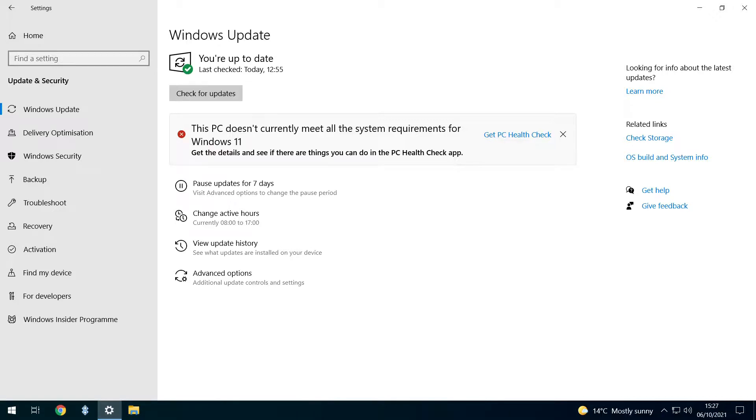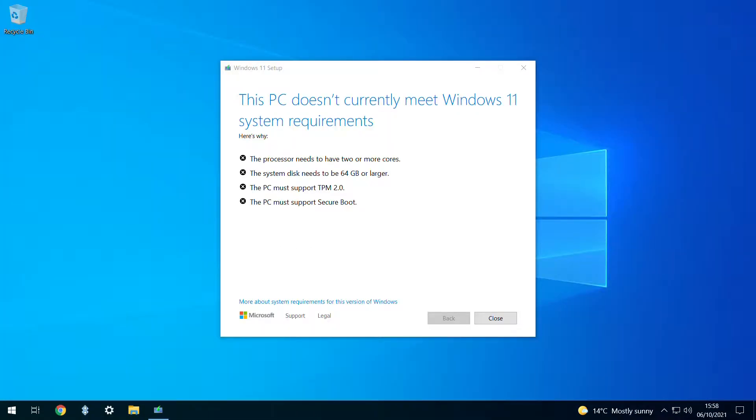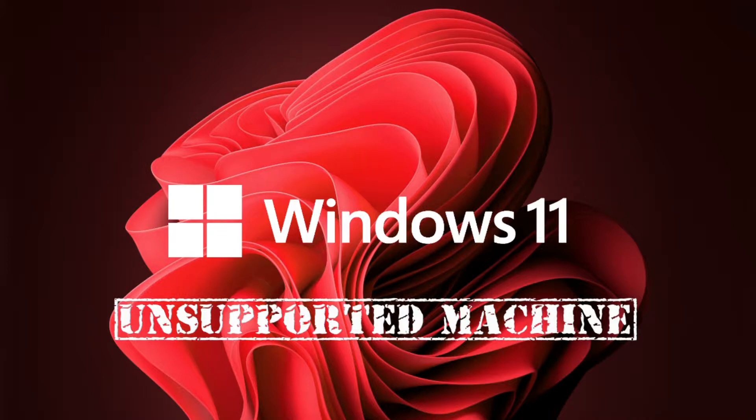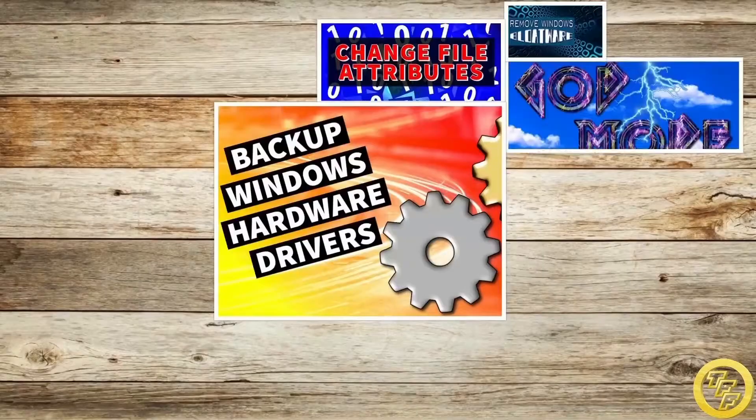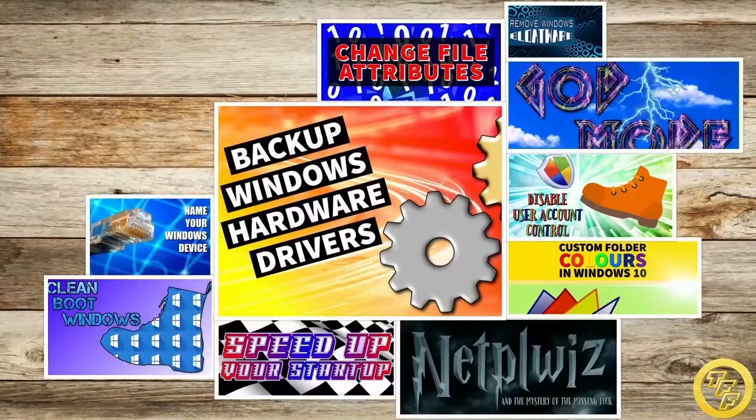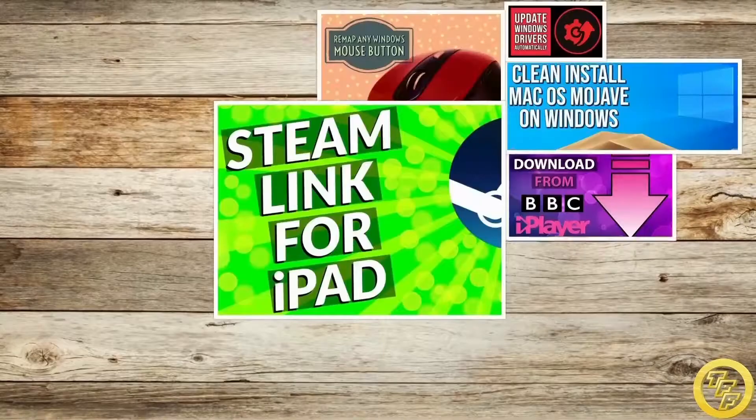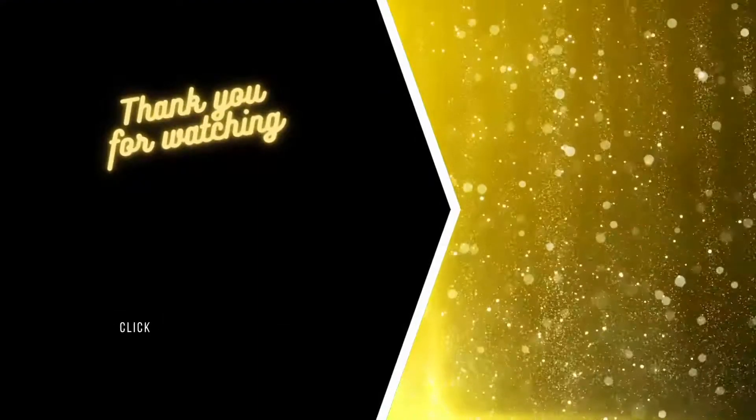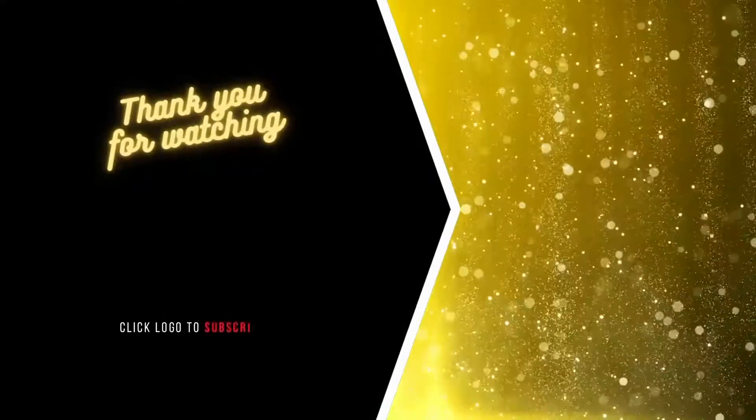If you haven't yet been offered the upgrade to Windows 11 and you're running on unsupported hardware, check out the video shown on screen now, which creates an installer that bypasses Microsoft's hardware restrictions. Check out our back catalogue of more than 100 tech tutorials, and be sure to subscribe to follow our future projects by clicking the logo shown on screen now.